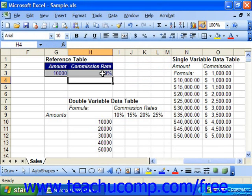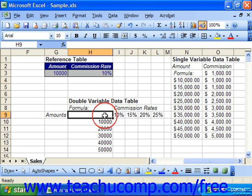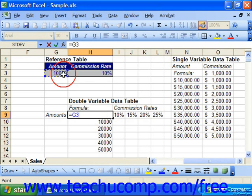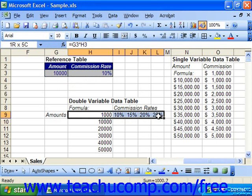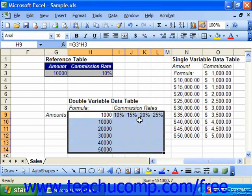However, in a double variable data table, you must fill in both boxes, indicating which cell reference in the formula reference table will be used for your input column and which cell reference will be used for your input row. Once again, you input the formula to be evaluated, and it must go in the upper left corner. You then select the formula, the input row, the input column, and the output grid.